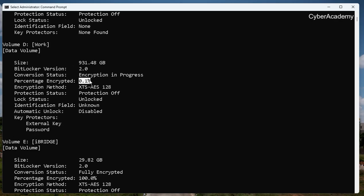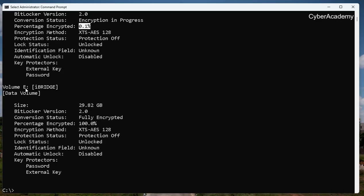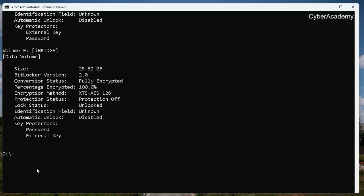While encryption is in progress I can see the status — it shows 0.1%, so it will take some time. While it is running, let's look at the E drive and remove the protectors from it. Using manage-bde protectors, I first want to see the protectors, so I use -get on the E drive.